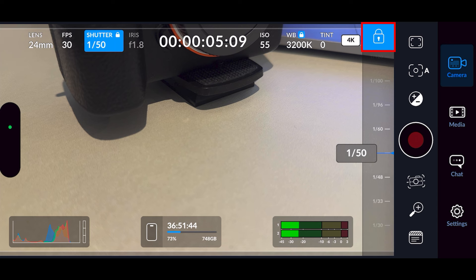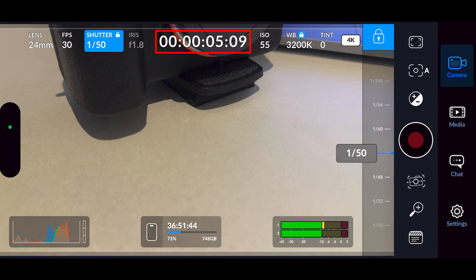Next you've got your f-stop, which is slightly grayed out because you can't change that on an iPhone. In the center you've got your timecode display, which is currently displaying in record run — like hours, minutes, seconds — but you can change that in the settings to record it as the time of day, which I'll show you when we get into the back settings.